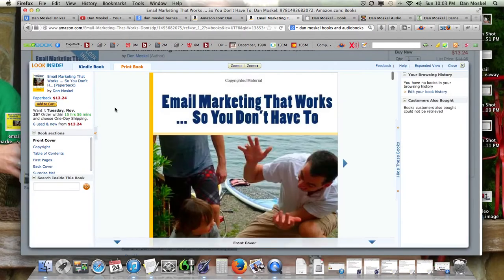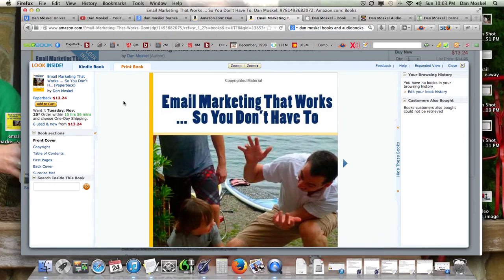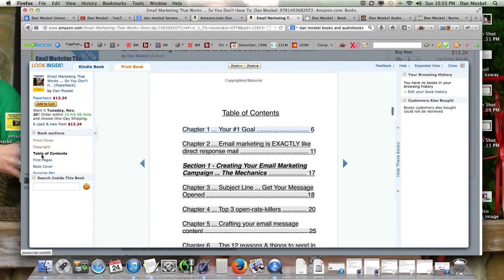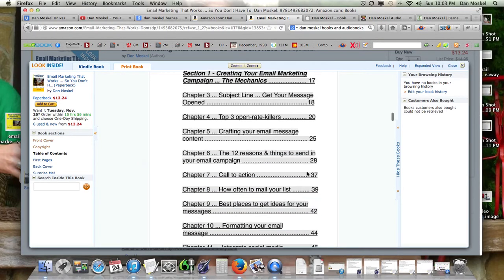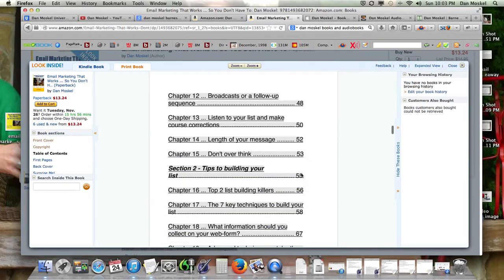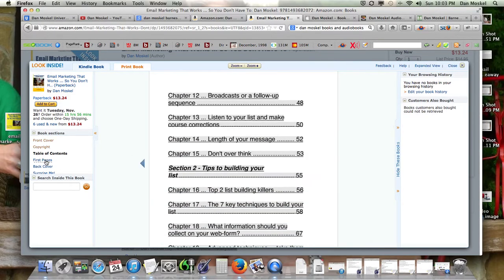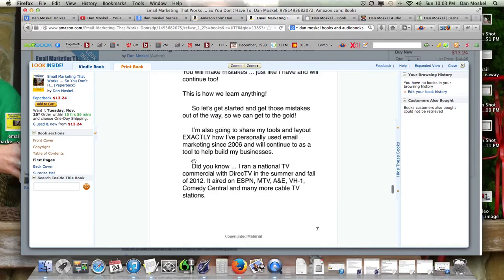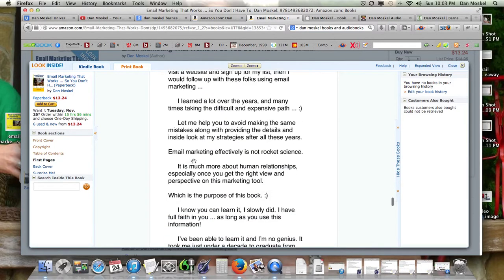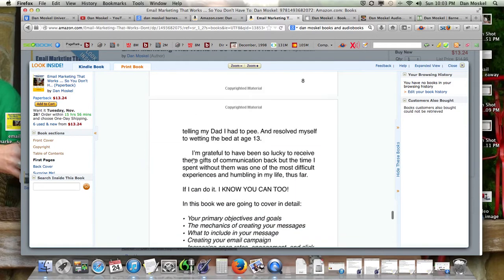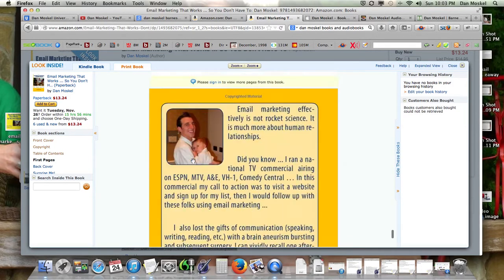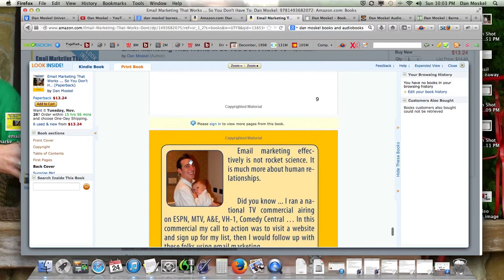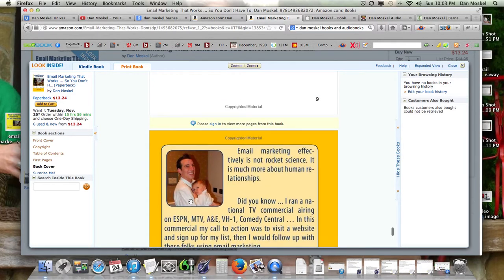But also when you go and preview a book, think about when you buy a book and when you check things out. A lot of people will look at the table of contents and see what the chapters are. They might even look at some of the first couple pages. So in your first couple pages, it's really essential to interest and try and sell your book.